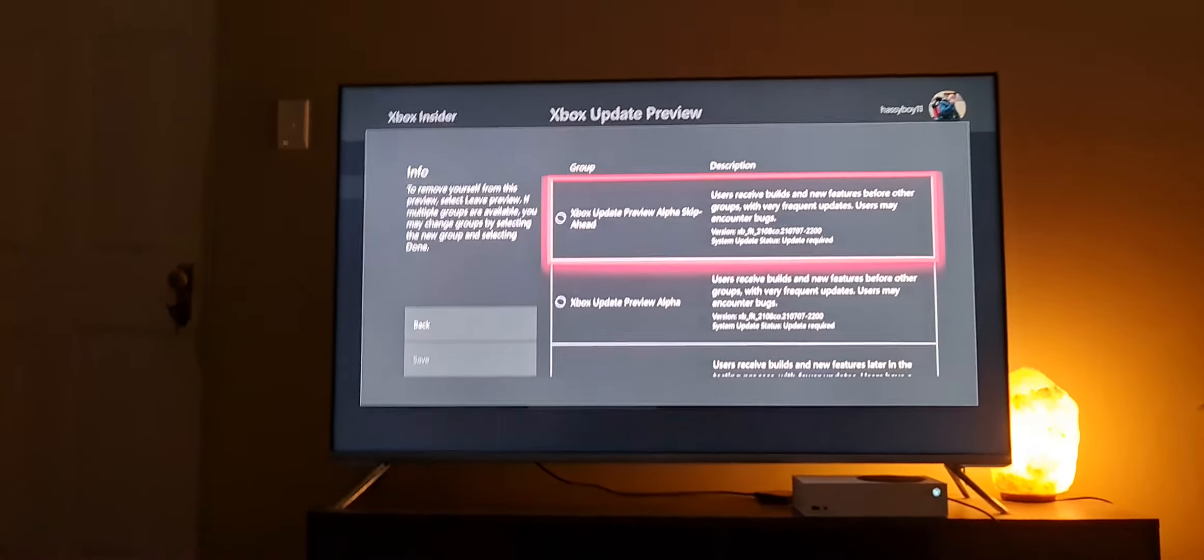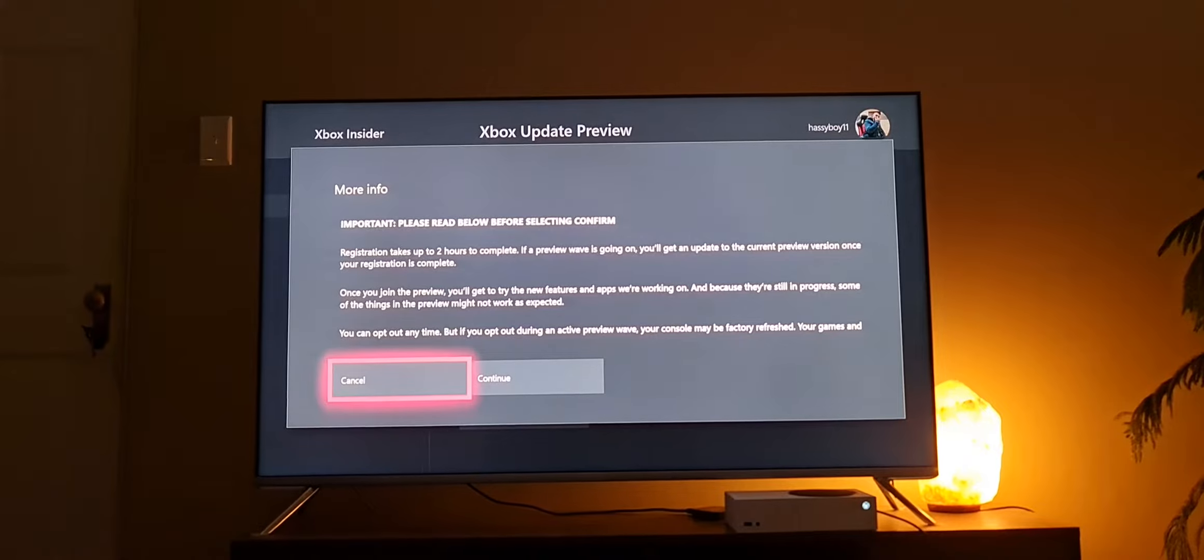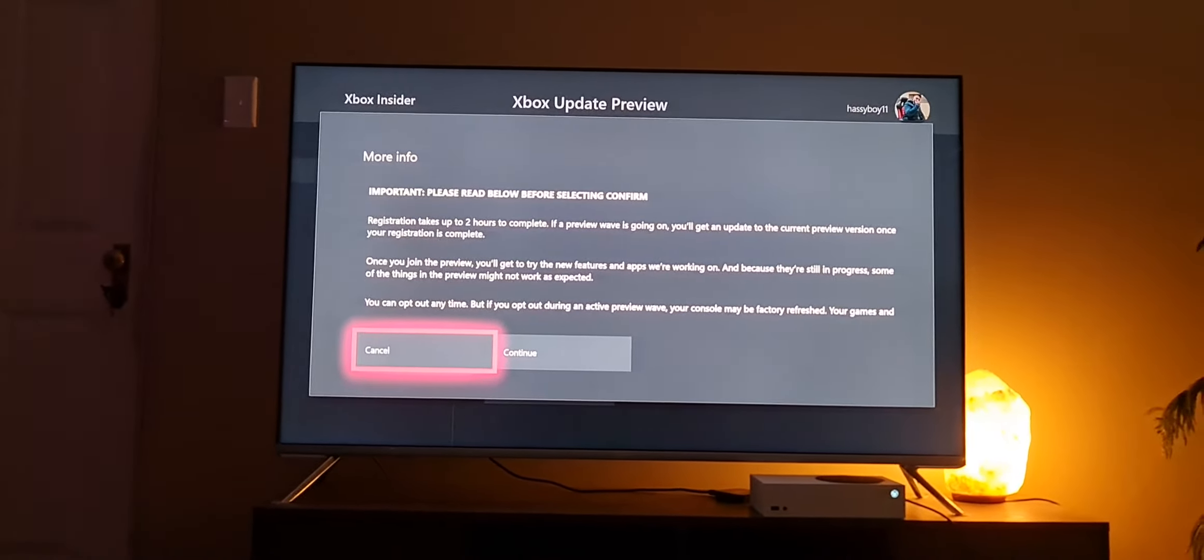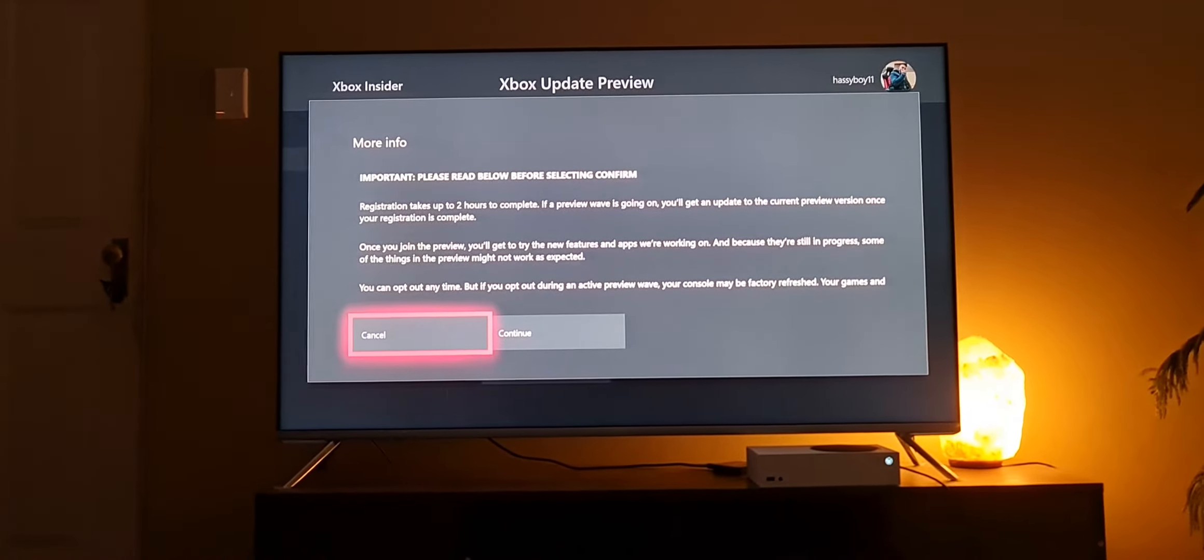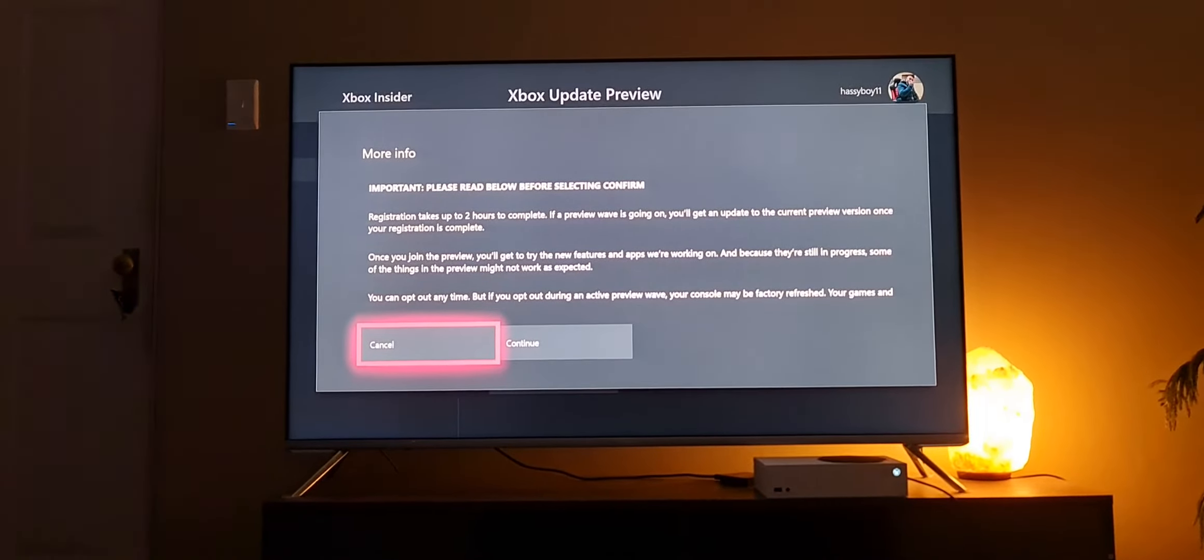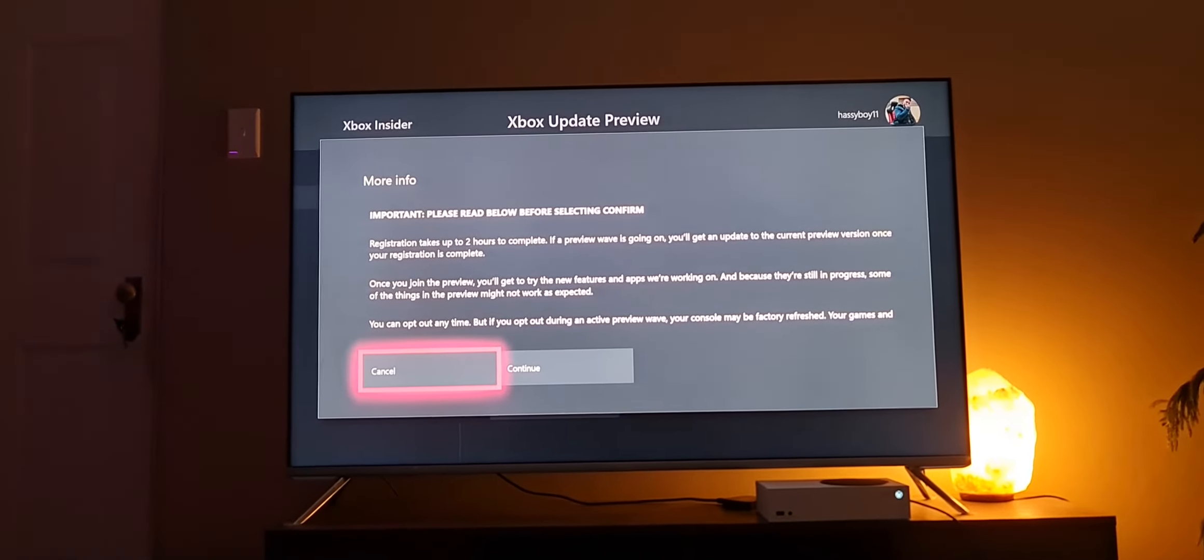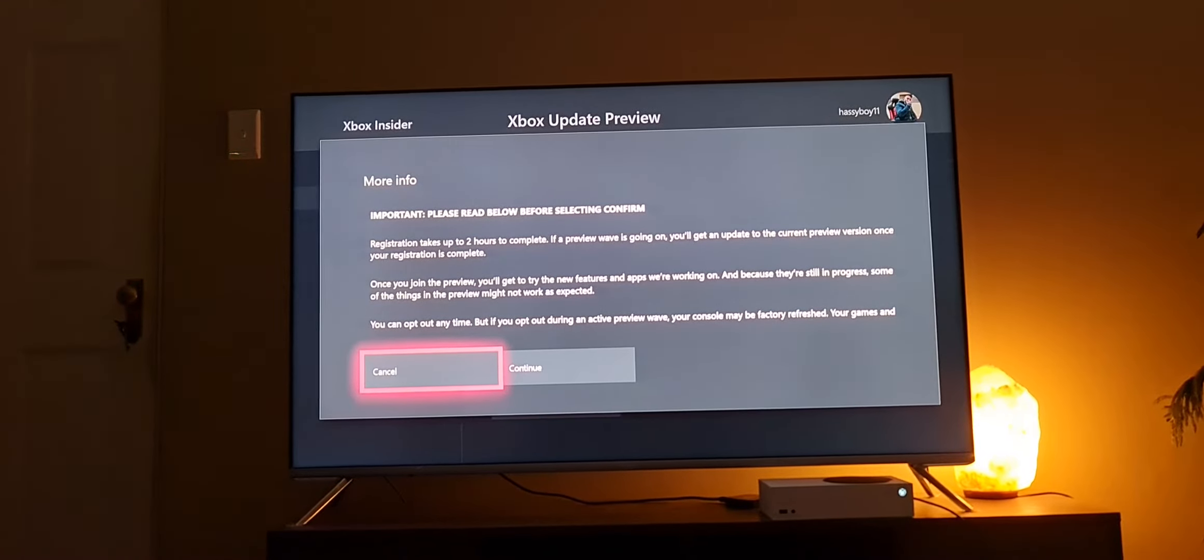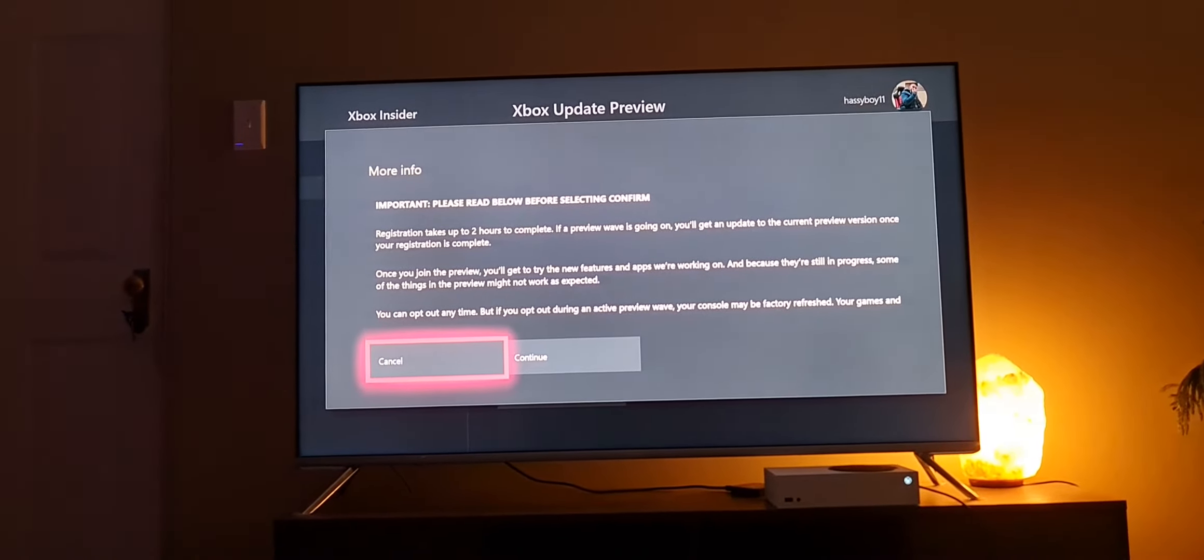Then you'll get the update which is about 4.5 gigs. You will see when you click on this. Registration takes up to two hours to complete. This takes two hours, so just be patient. Then you can say continue or you can cancel.